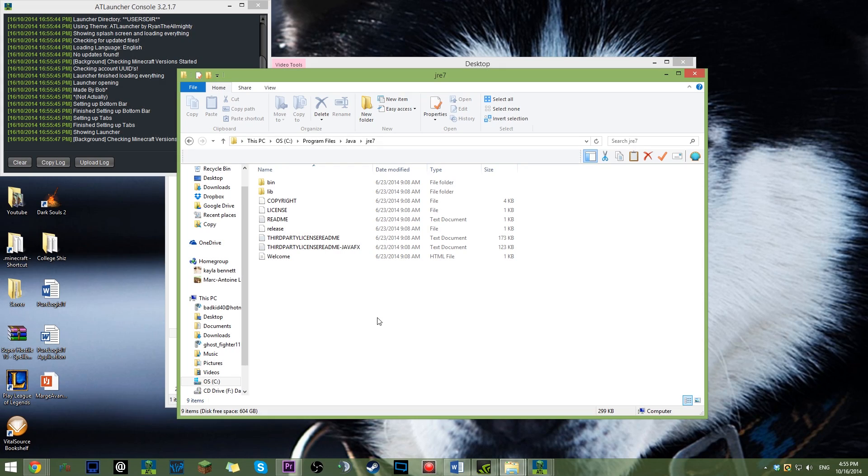Okay, sorry about that. So my recording stopped, apparently. Okay, so you're going to go on to Control C. Right click and copy.